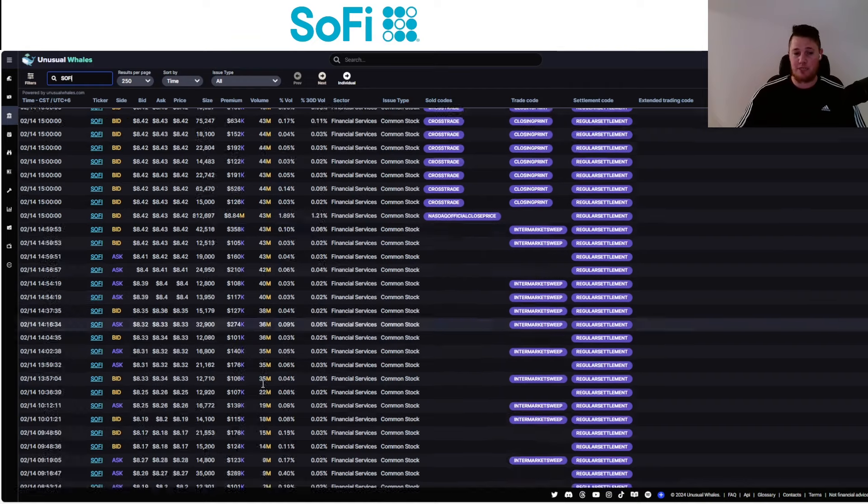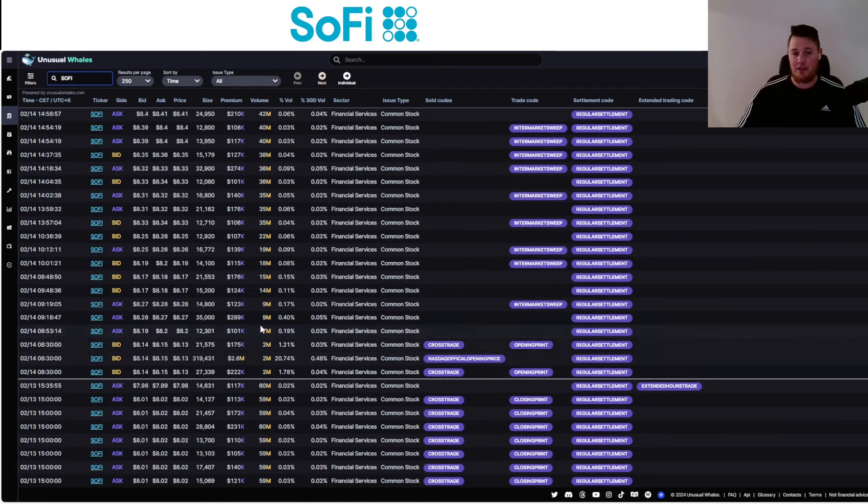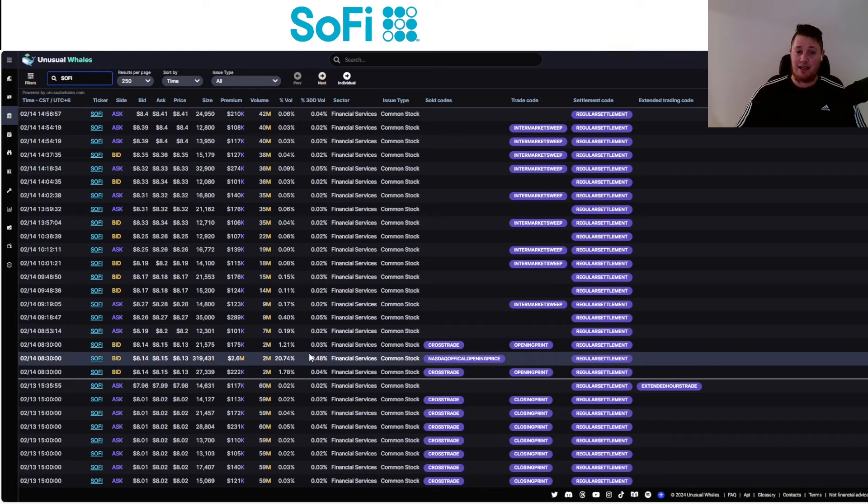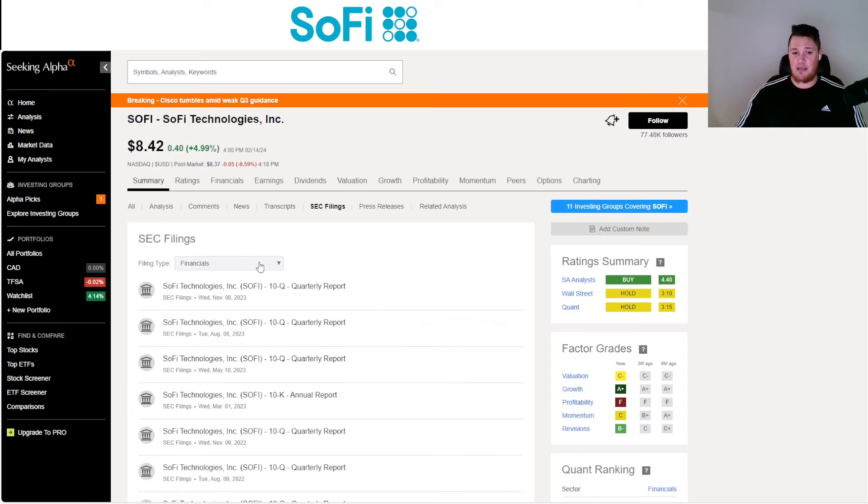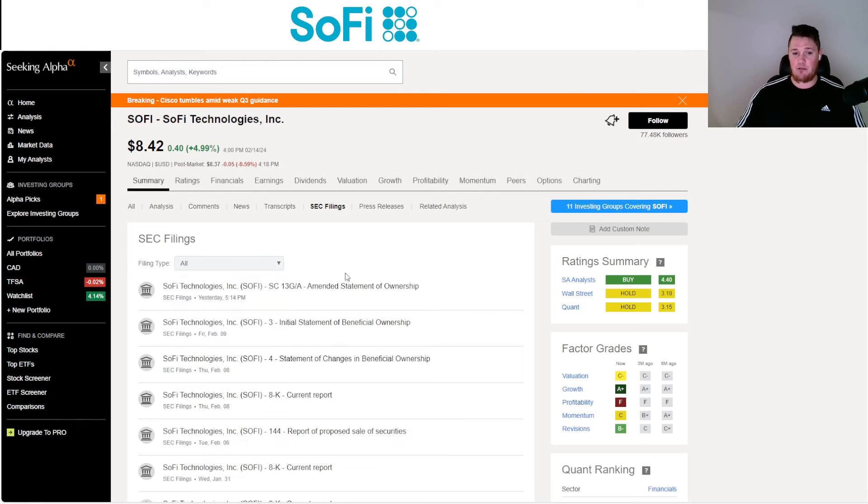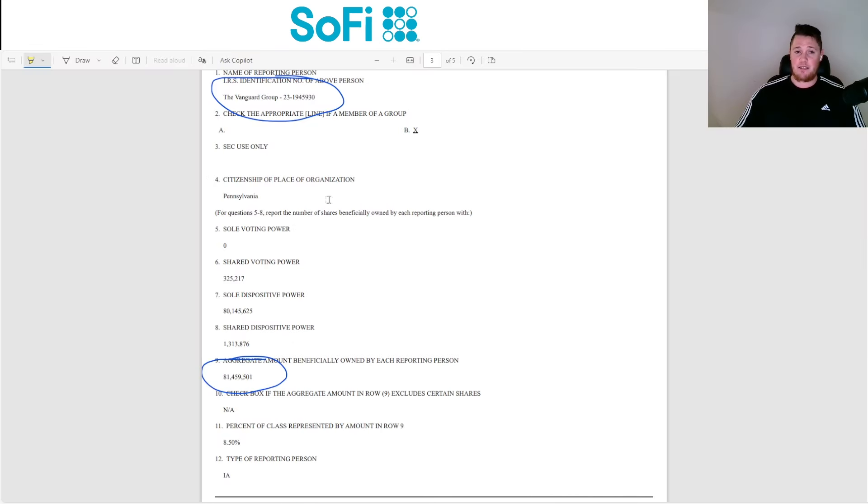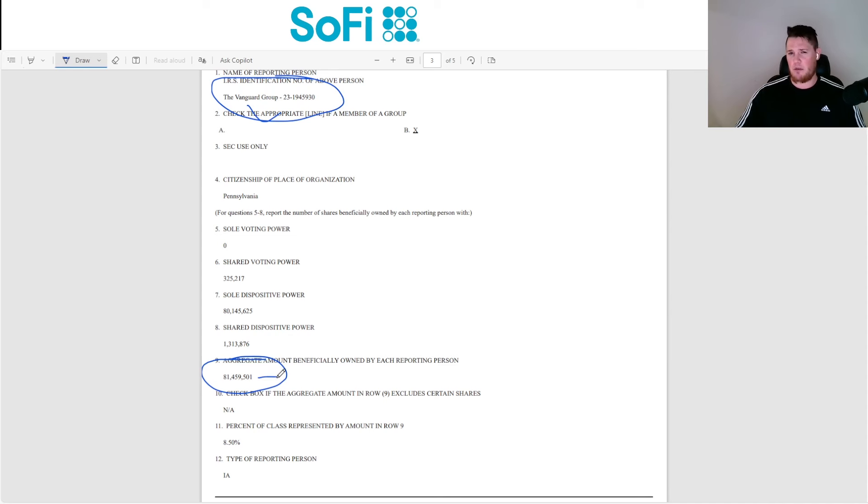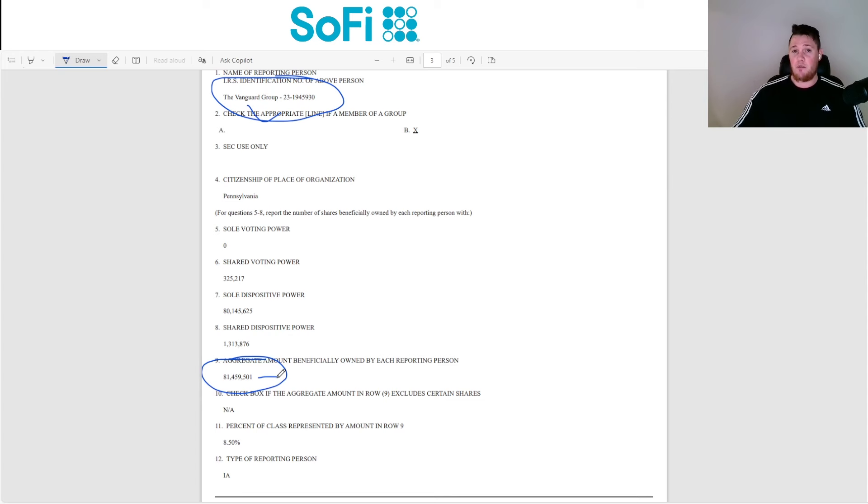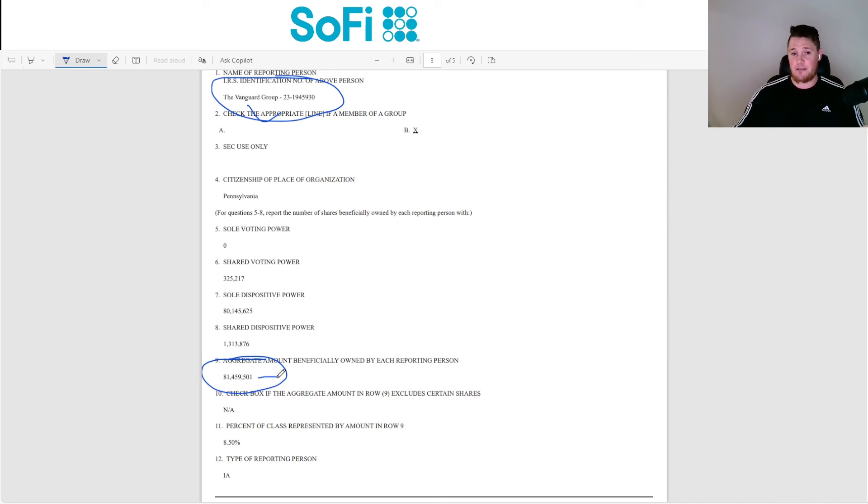Overall, a lot of transactions, a couple big ones as well - $6.84 million and $2.6 million. Even speaking on big money, there was a 13G that was submitted as you can see right here after hours yesterday. That did signal that Vanguard, as you can see right here, did increase their position from around I think it was 76 million to now 81 million.